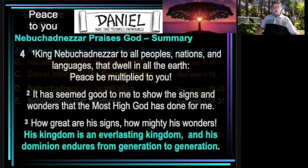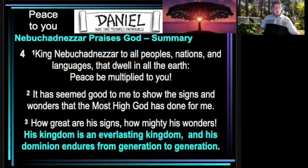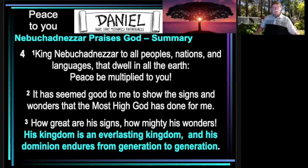We are going to look at sections A and B this time around, beginning with the summary. Here is the summary, verses 1 through 3: 'King Nebuchadnezzar, to all peoples, nations, and languages that dwell in all the earth, peace be multiplied to you. It has seemed good to me to show the signs and wonders that the Most High God has done for me. How great are his signs, how mighty his wonders. His kingdom is an everlasting kingdom, and his dominion endures from generation to generation.'